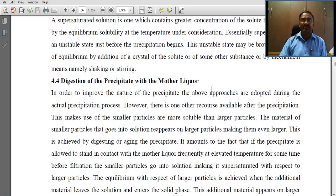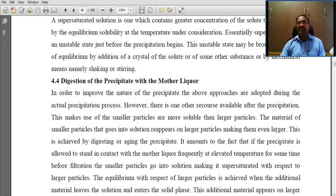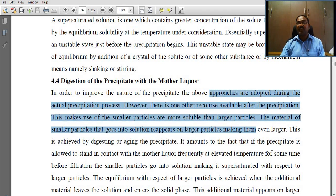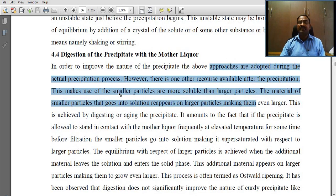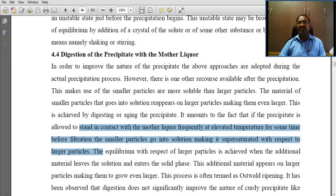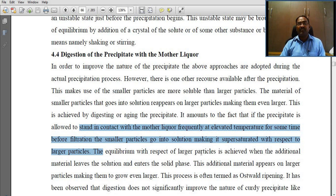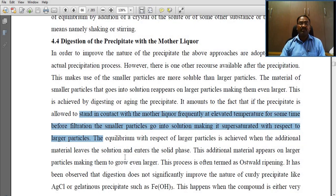The precipitate with mother liquor. In order to improve the nature of the precipitate, these approaches are adopted during the actual precipitation process. This is achieved by digesting or aging the precipitate — if the precipitate is allowed to stand in contact with the mother liquor, frequently at elevated temperature for some time before filtration, the smaller particles go into solution making it supersaturated with respect to the larger particles.